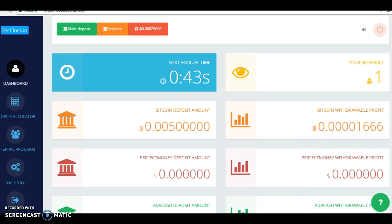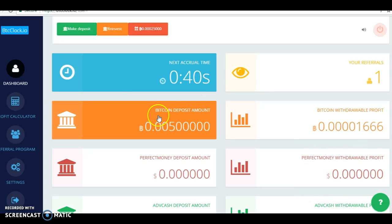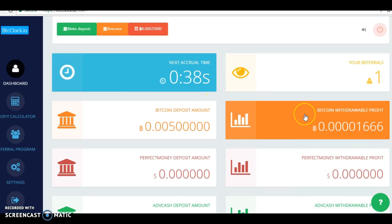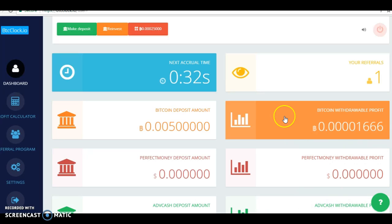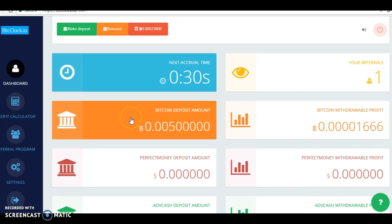As you can see, the one minute countdown, this is my $10. This is my withdrawal amount, so I can withdraw that whenever I want or reinvest it.